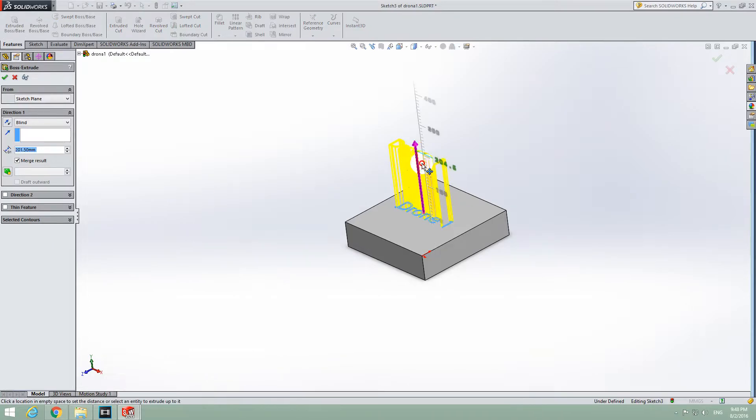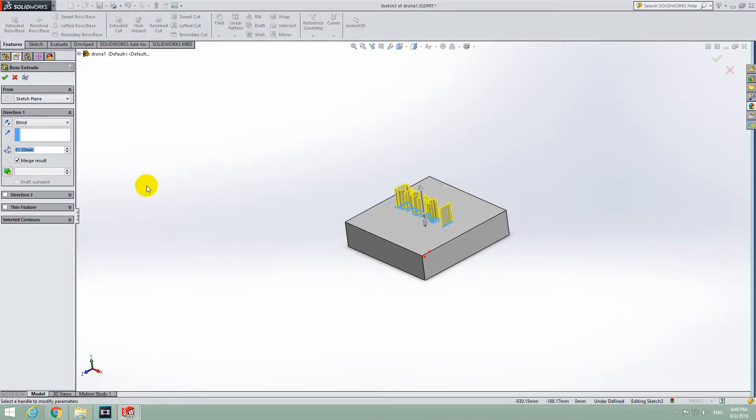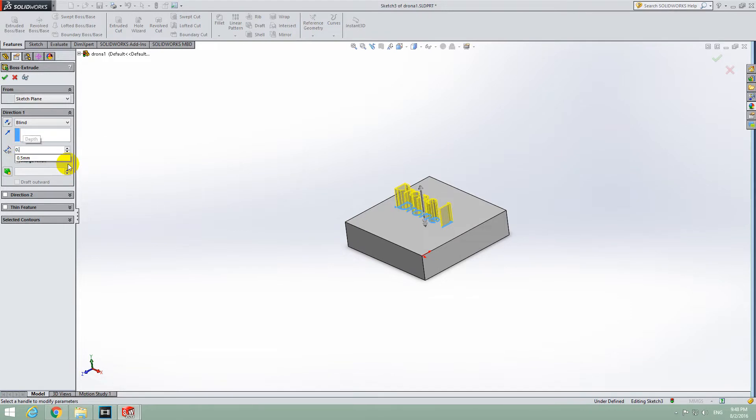And add some height to that line. Let's say here to the left side, 0.5 mm. Press Enter.